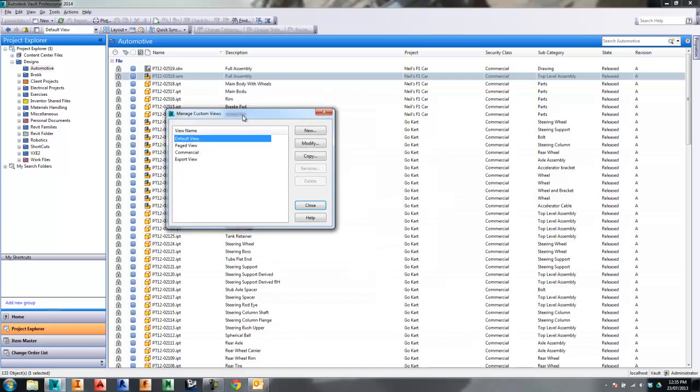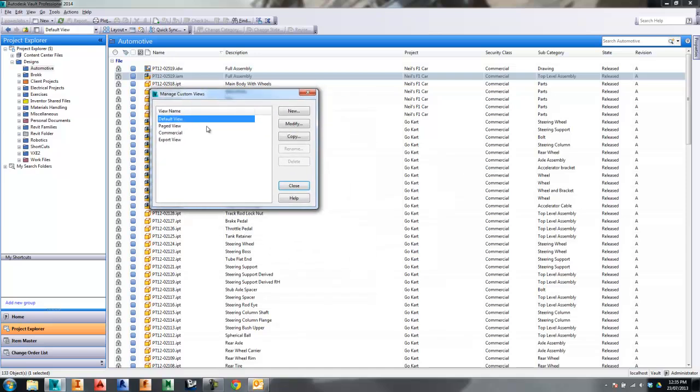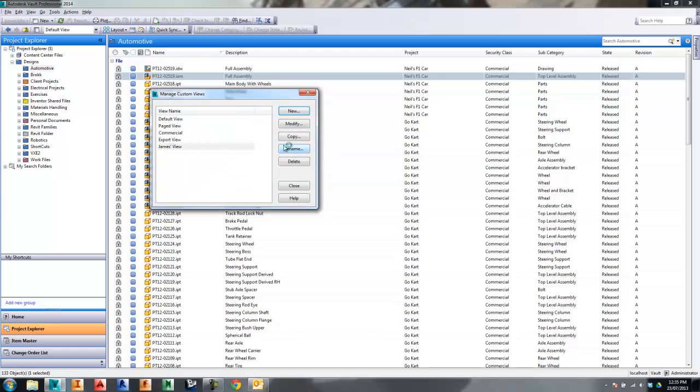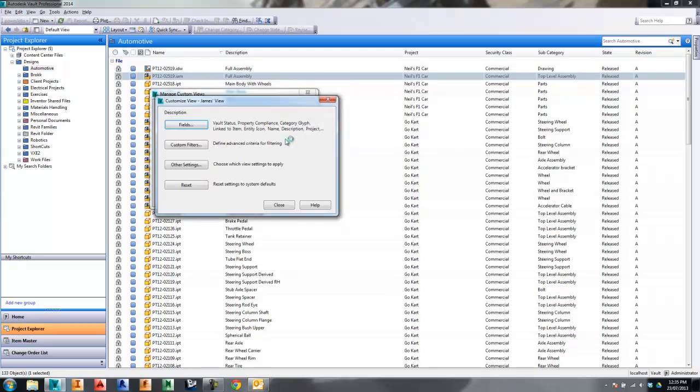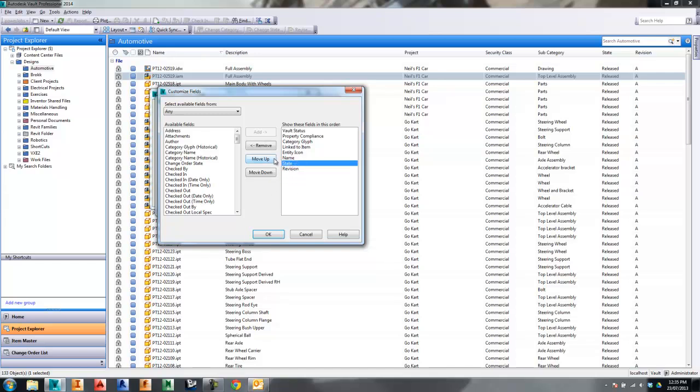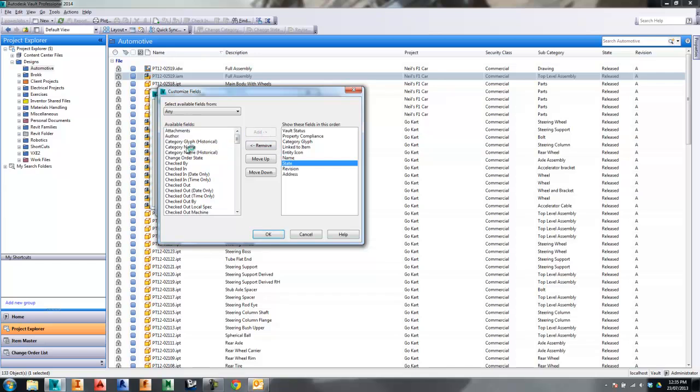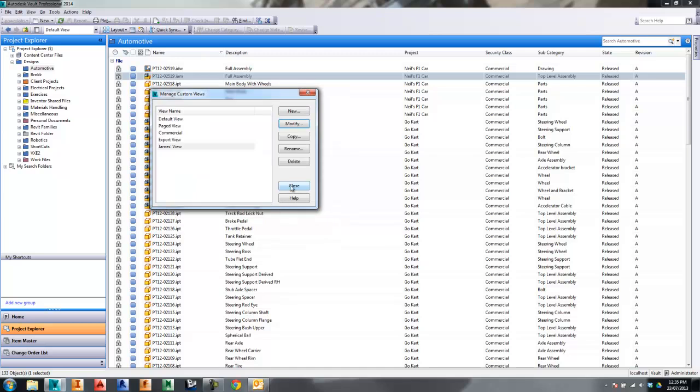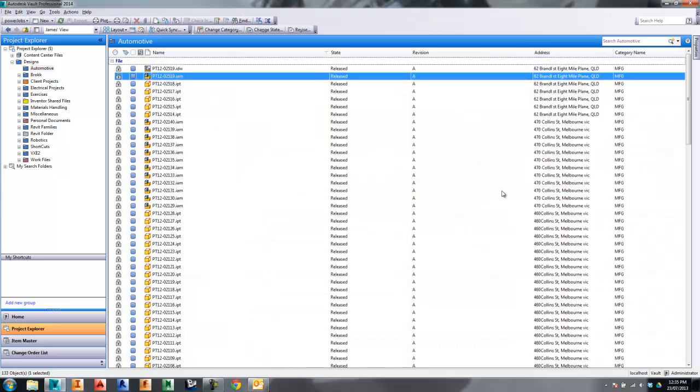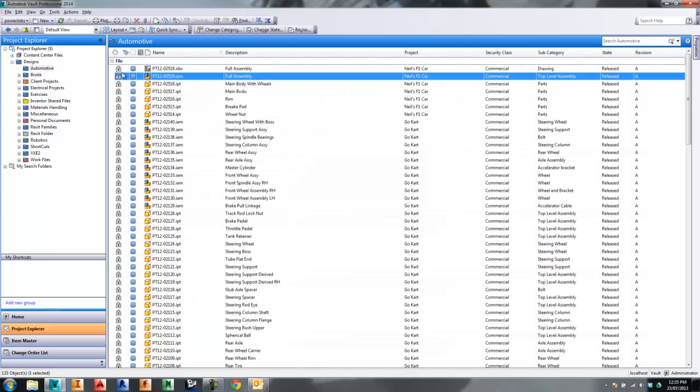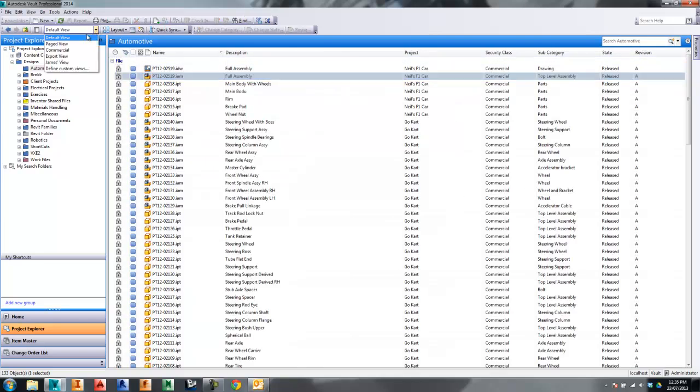That's the basics of setting up default views or modifying your default view. You can also go ahead and make a new view. Let's call this one James's view or whatever you wanted to call it. You're able to modify this one to include other information. You might not want subcategory, get rid of a few of these, and maybe we'll add address and category name. You can see things have been spaced out accordingly. Depending on what view you want to use now, you can flick between the views really easily, which is good.